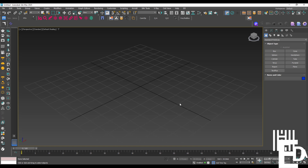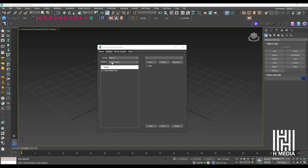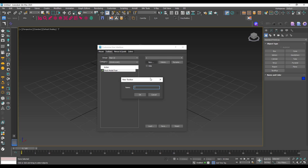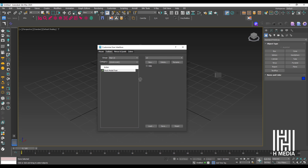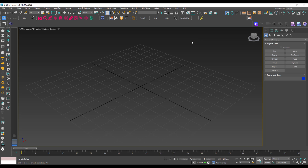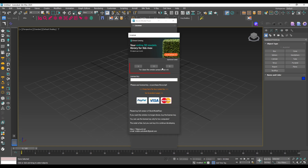Open Customize User Interface, select the 3D Ground category, and find the Stock Model Fixed tool actions. Create a new toolbar, then drag and add the actions to it. Place the 3D Fixed Merged tool in your toolbar to use it easily.